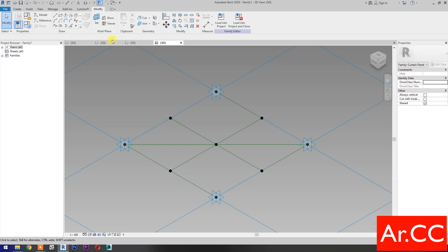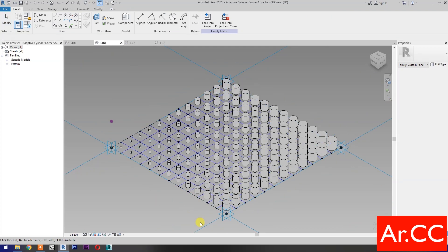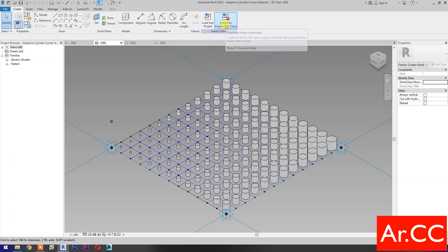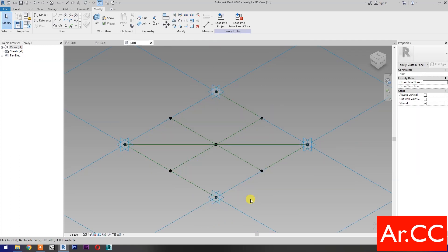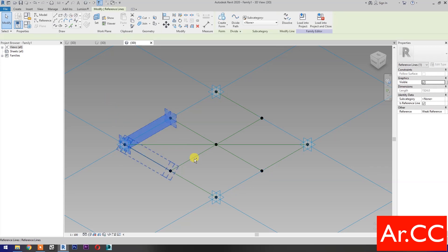Next, open or load the Adaptive Cylinder Corner Attractor from our previous tutorial. Load into Project and Close. Select these four reference lines.